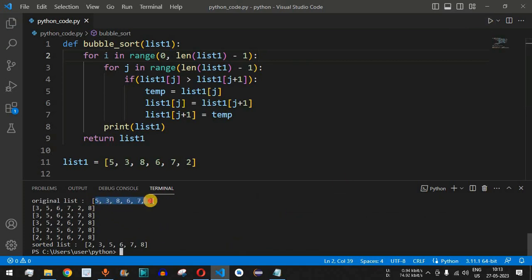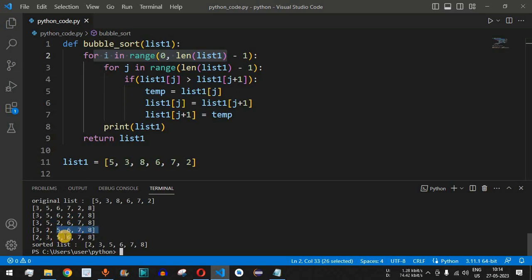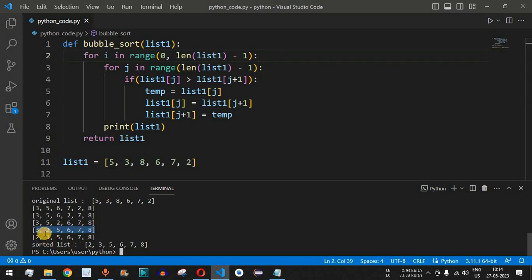Running the code, the original list is five, three, eight, six, seven, two. After the first iteration of the outer loop, the largest number eight is placed at the last position. After the second iteration, seven moves to the second-to-last position, then six to the third-to-last, and so on. All numbers progressively reach their correct positions, giving us the final sorted list: two, three, five, six, seven, eight.